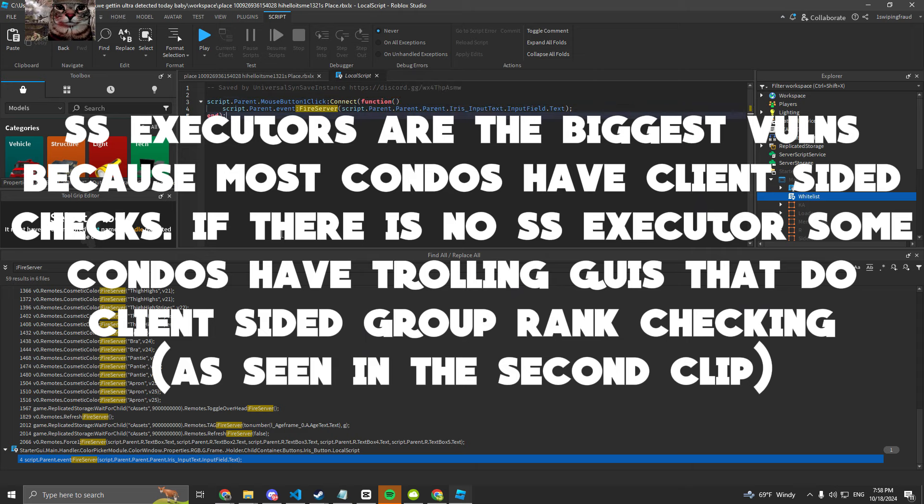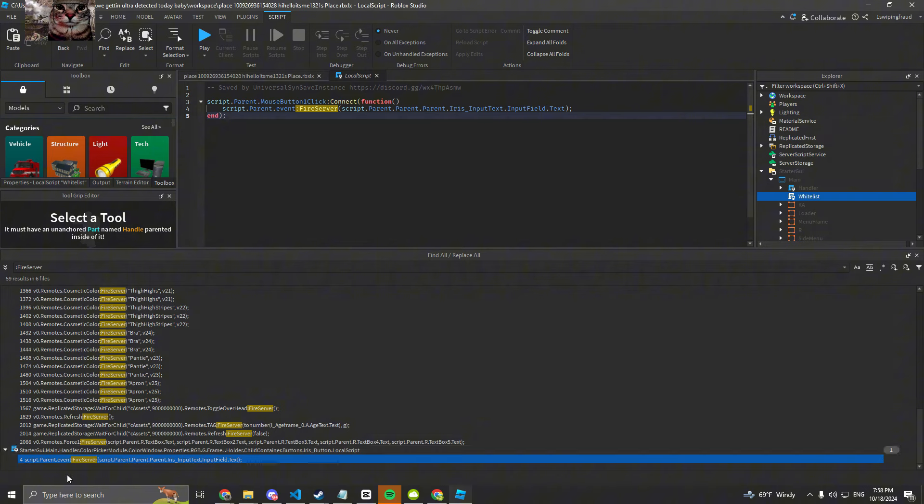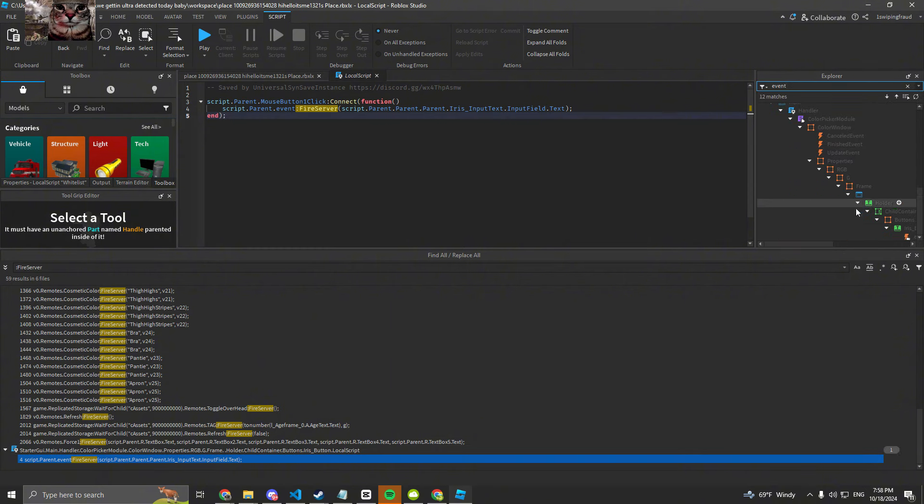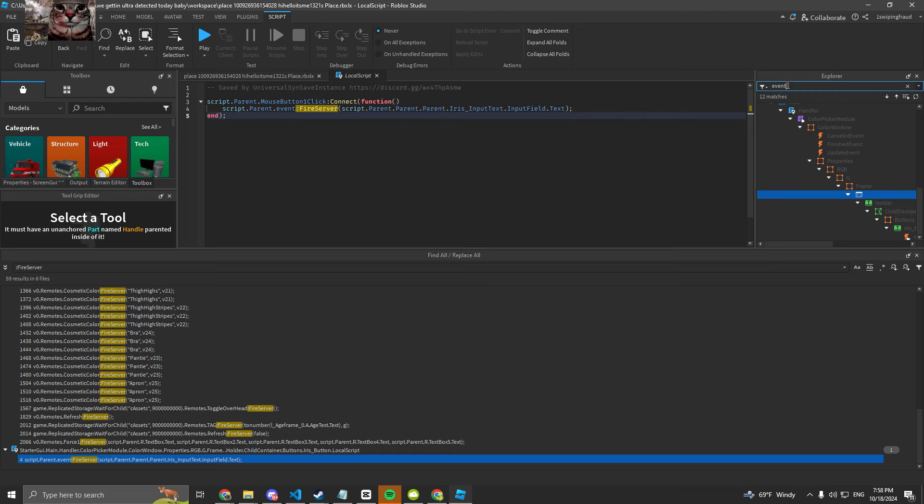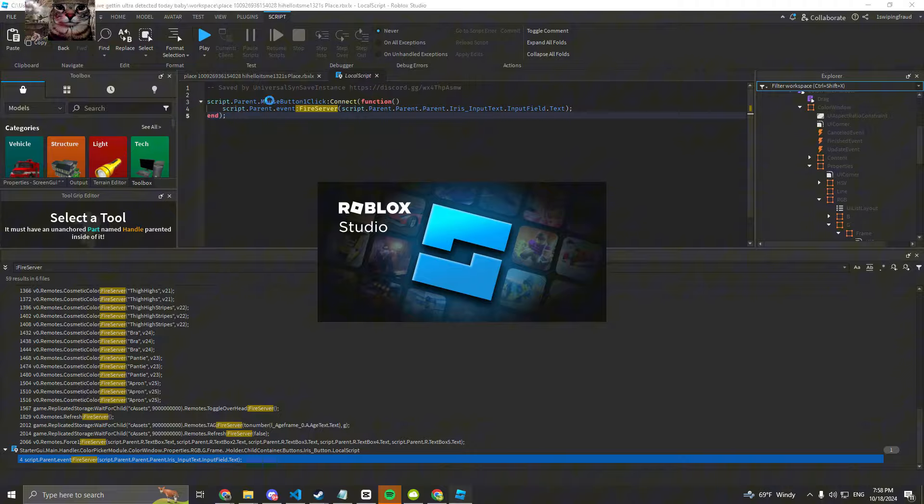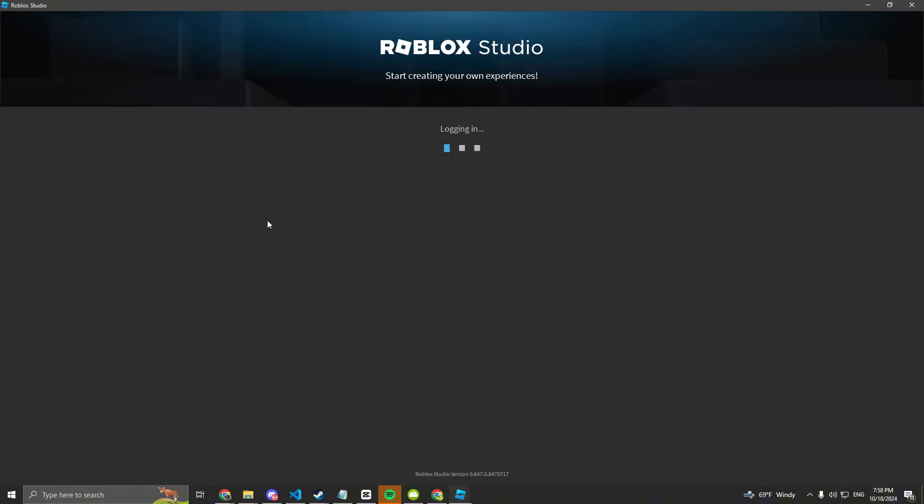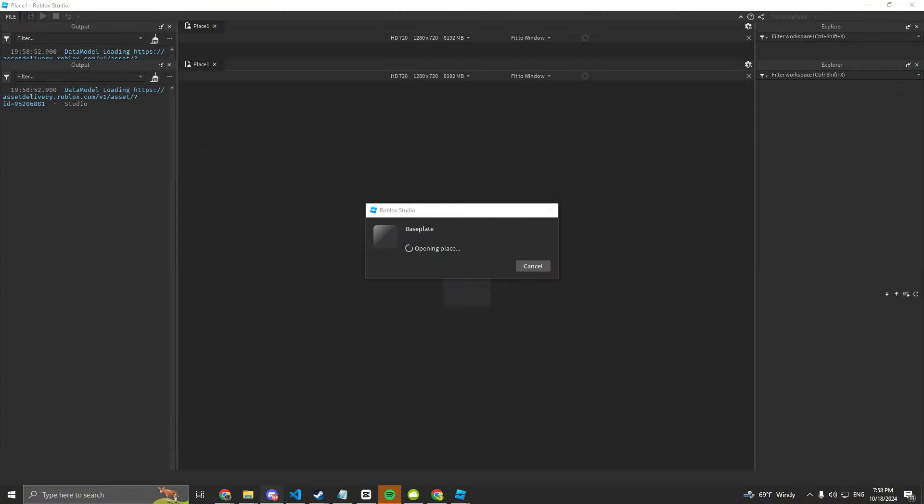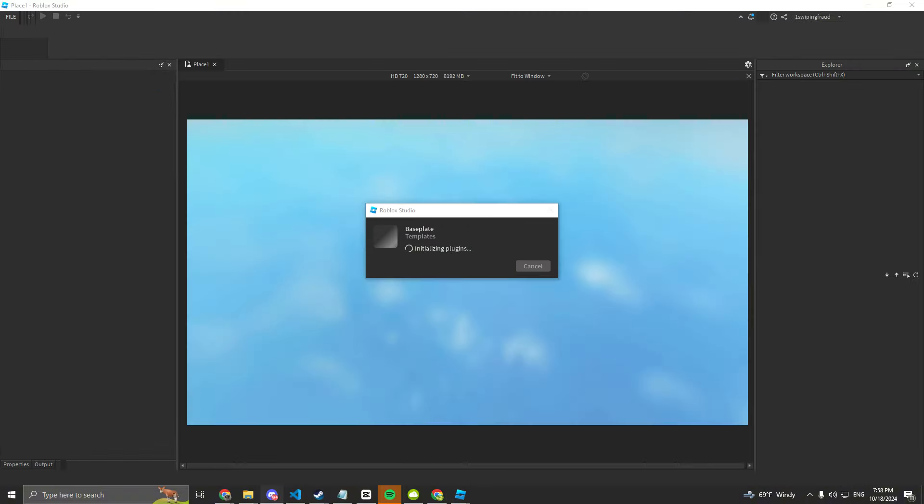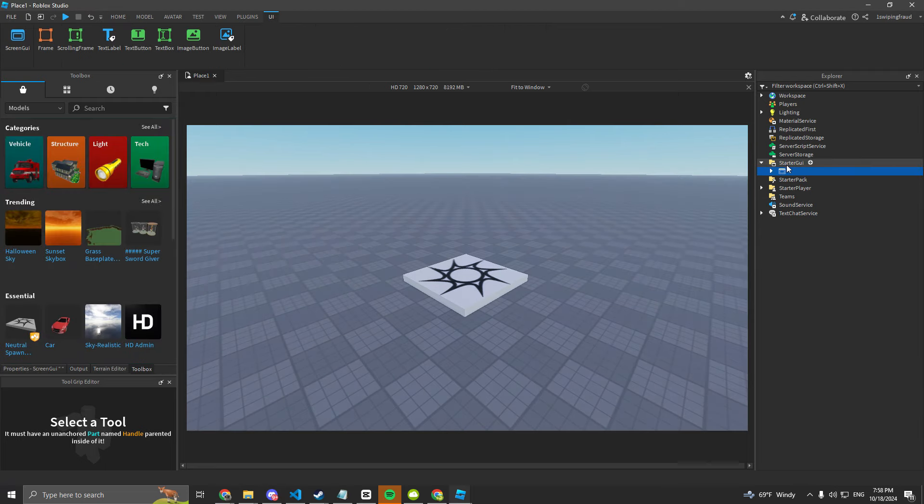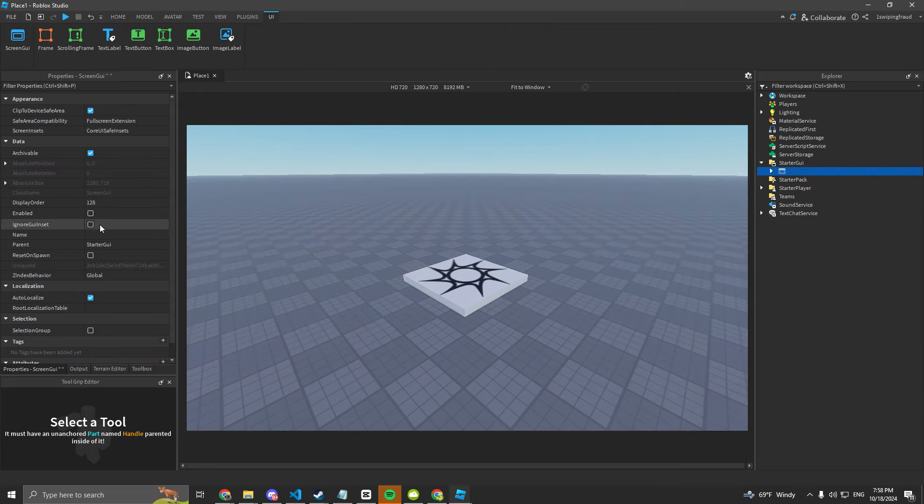And just to confirm, I searched for event right here and I copied this thing. And then I opened a new Roblox Studio and then I pasted it in here. There's nothing showing, but then I enabled it.